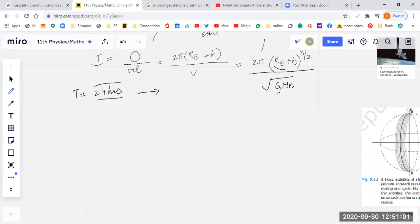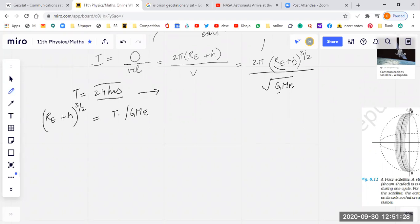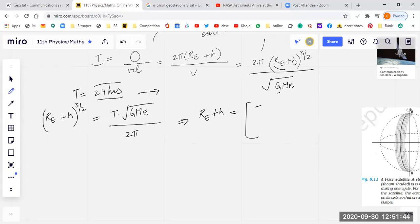We also have to launch it in the equatorial plane. From this formula, I can say that (R_e + h)^(3/2) = T√(GM_e) / (2π). Therefore, R_e + h = [TGM_e / (2π)]^(2/3) — reversing the power to 2/3. Writing 2/3 as 2×(1/3), T becomes T squared and this gives GM_e / (4π²), all raised to power 1/3.